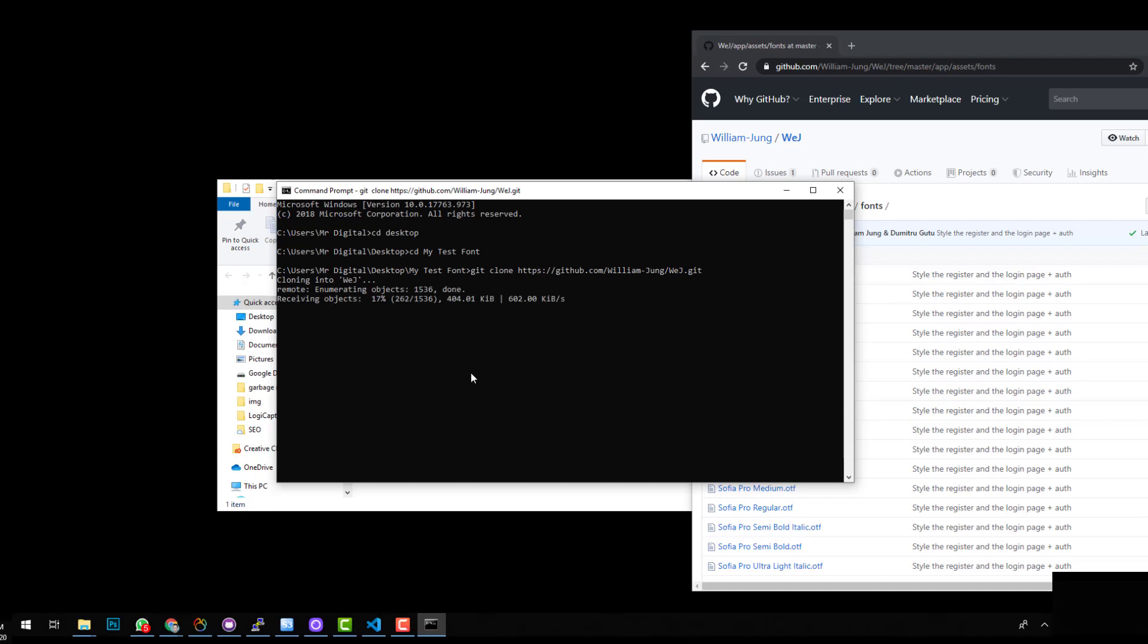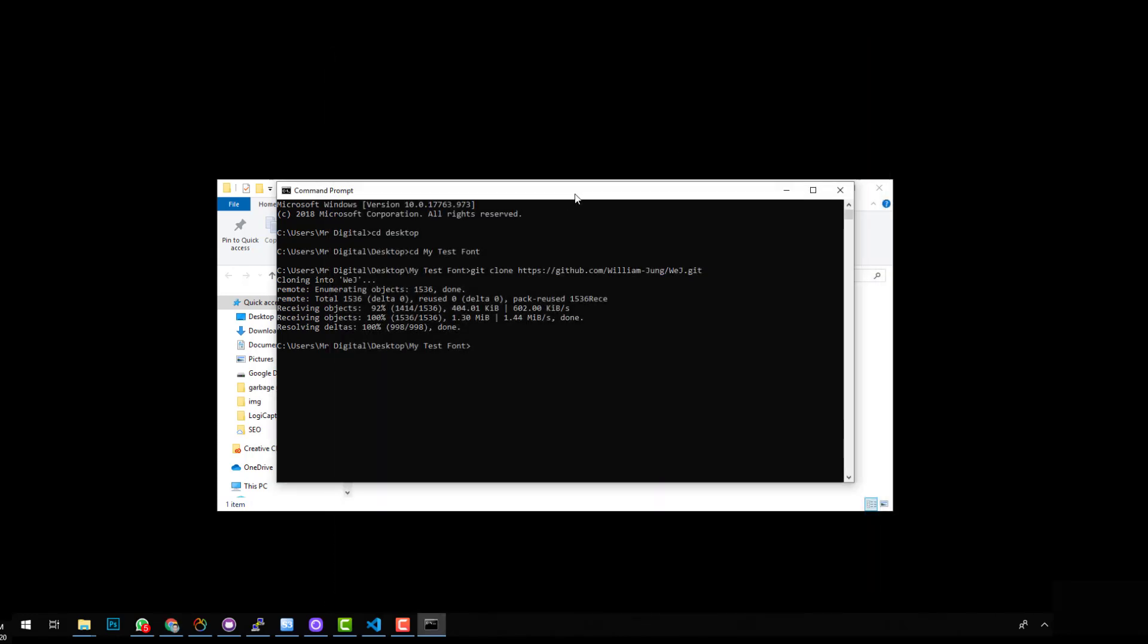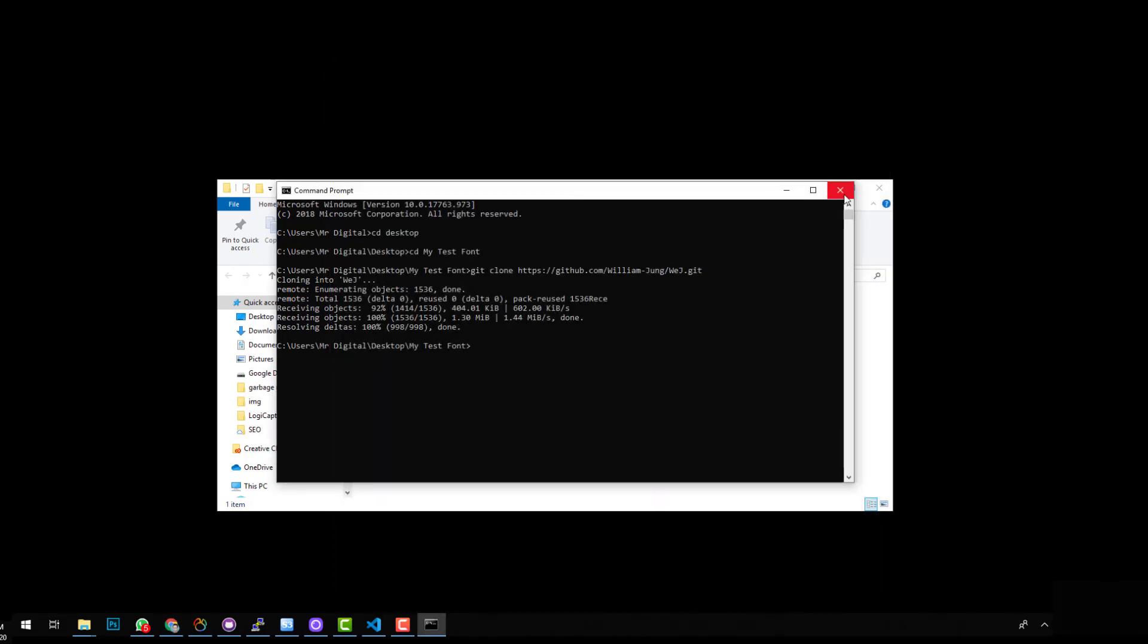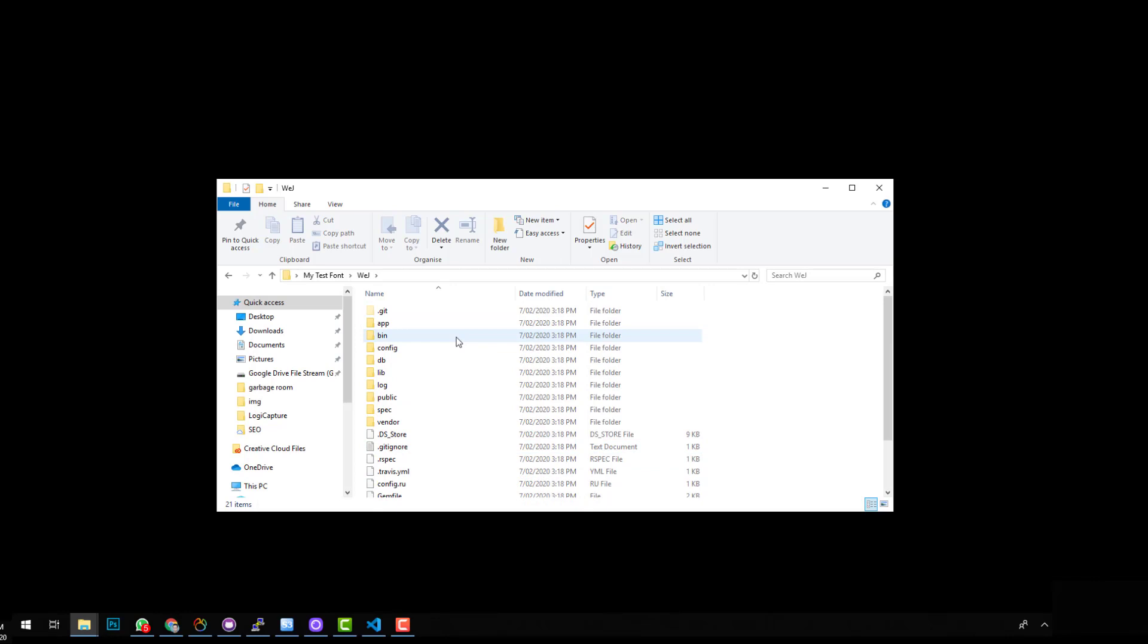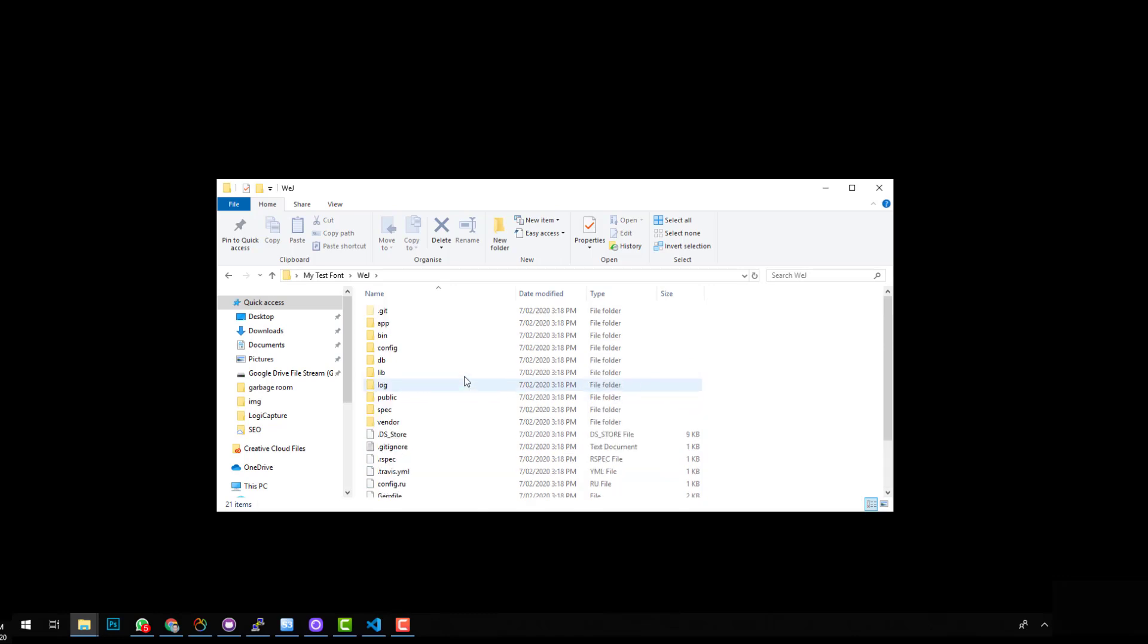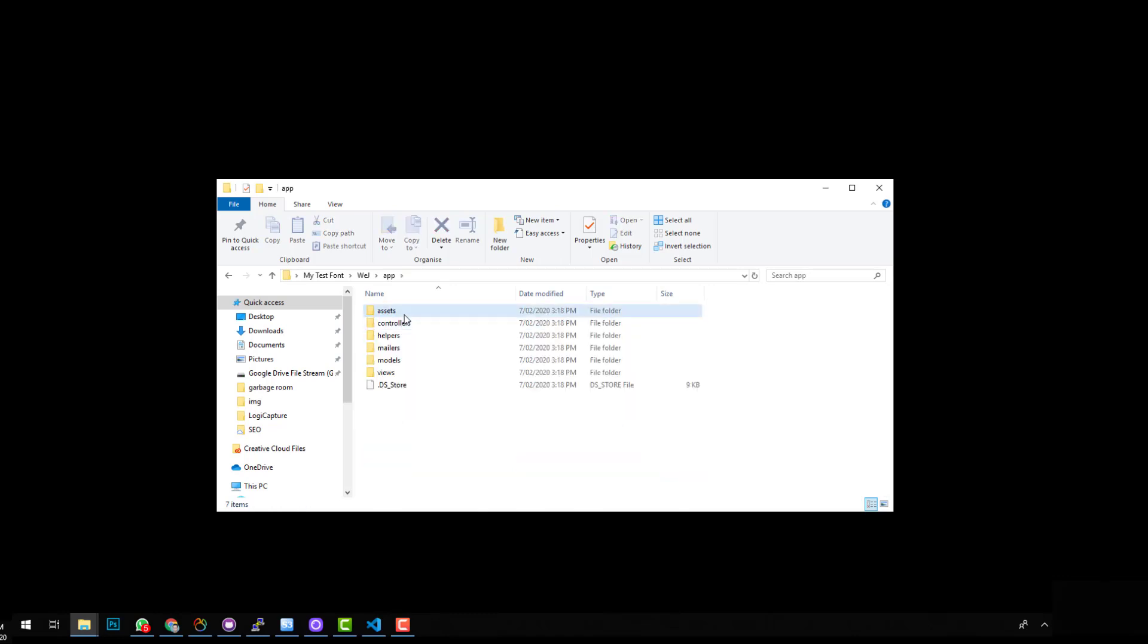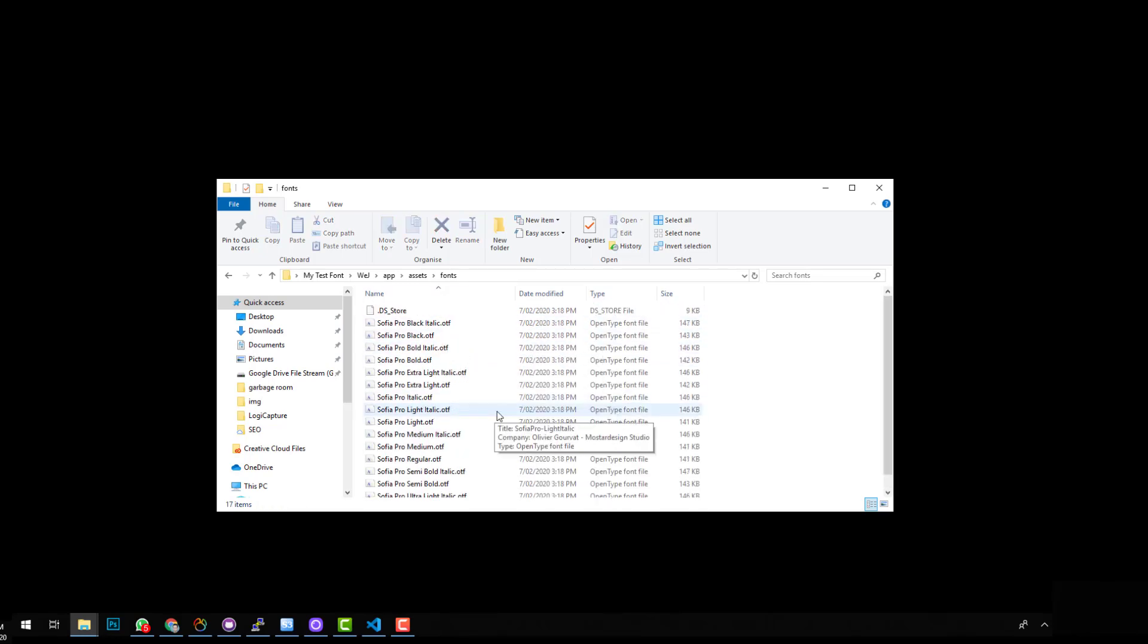Once you do that, you'll see that it's downloading the repository onto your actual computer. So once that's done, you can just get out of your browser and you can get out of the command line and then you'll see it's here now. So if we go into the folder, there is a whole project there. We don't need that. We just need to get into the font. So if you go back into that GitHub repository, it'll tell you which folder it's in, but I believe it might be in app and then assets and fonts. So there you go. Here are all the fonts here.